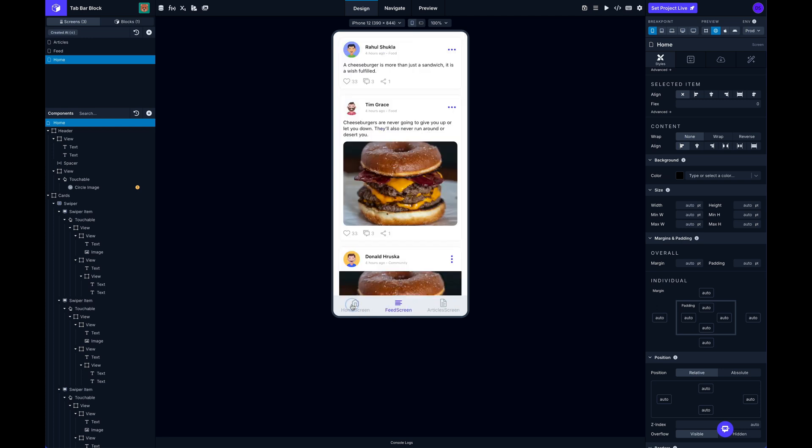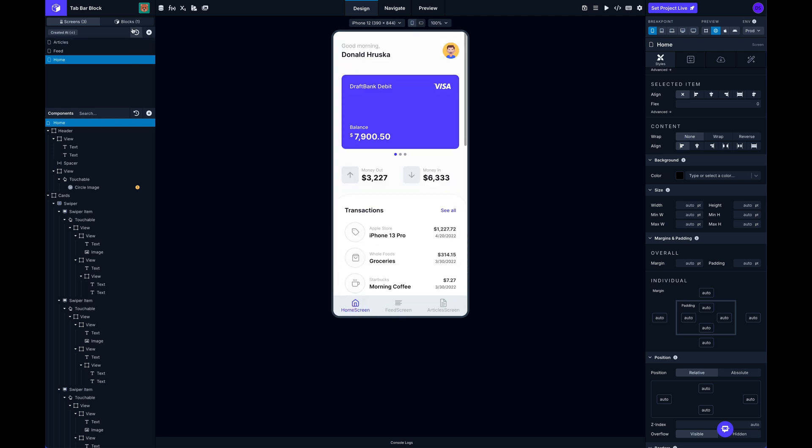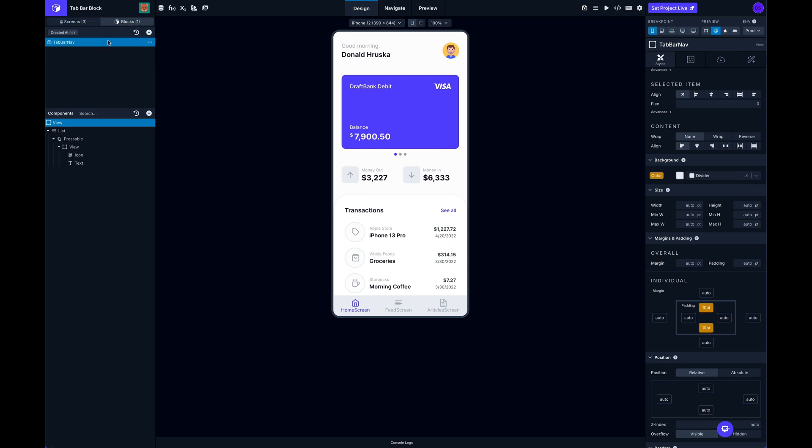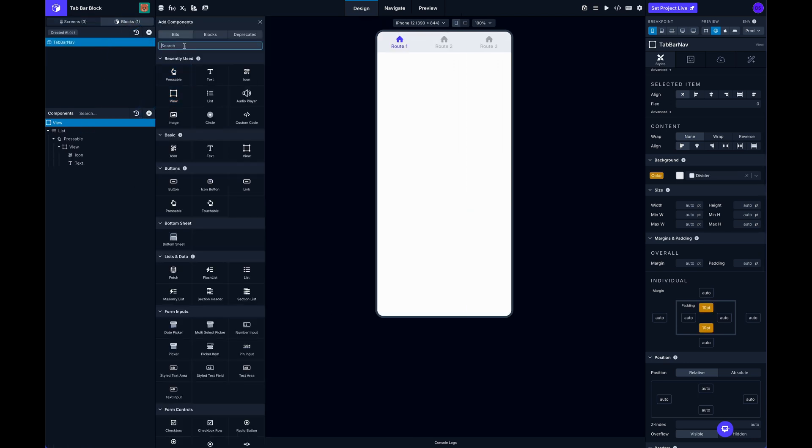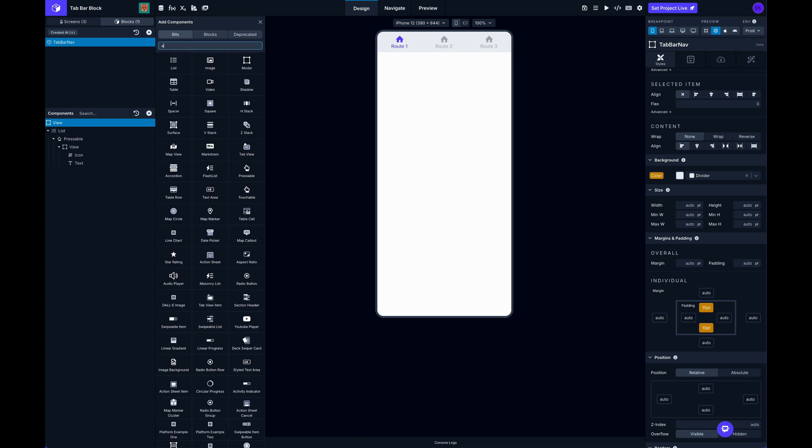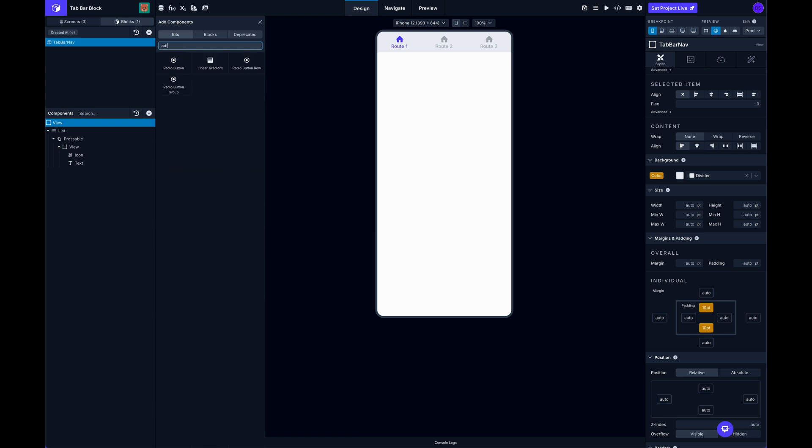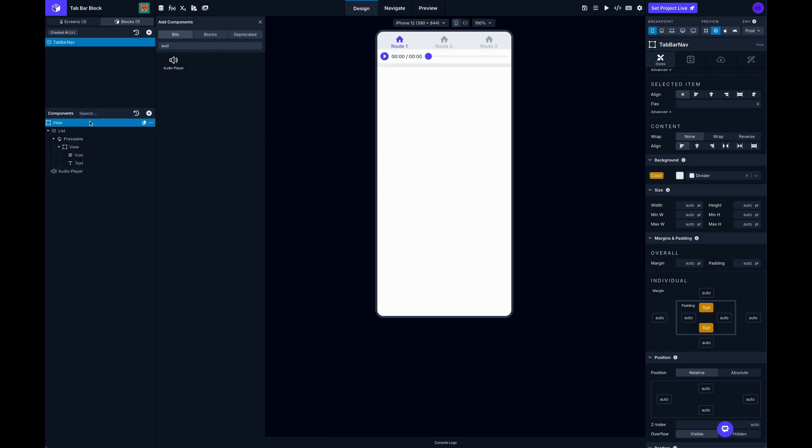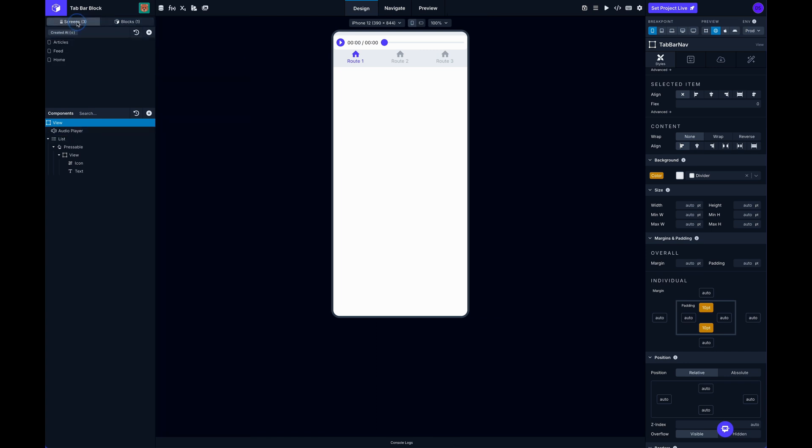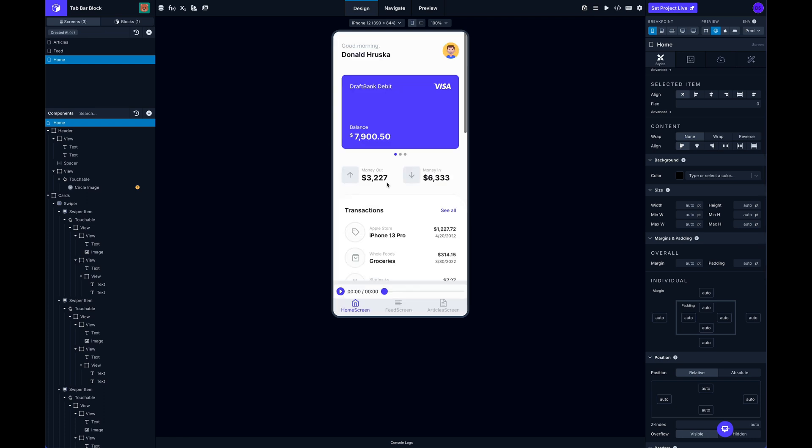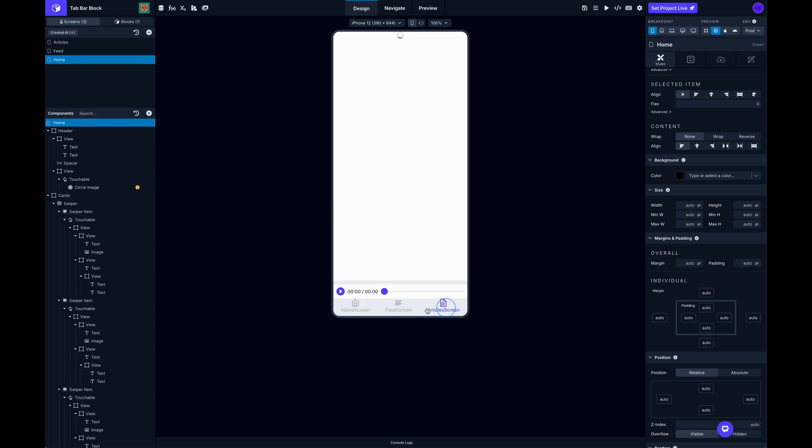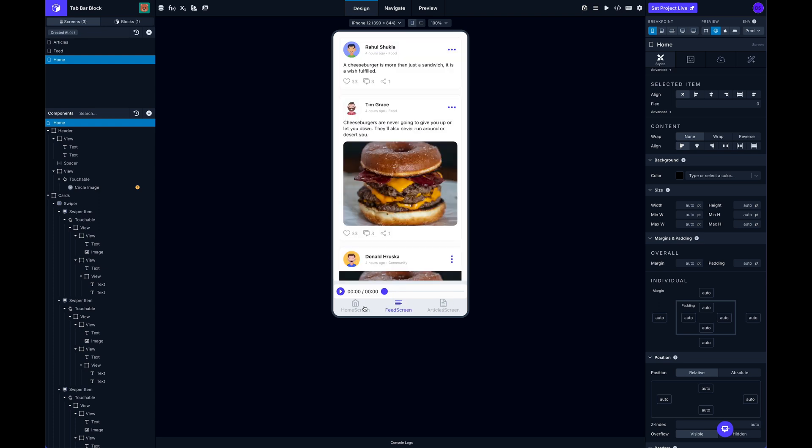And then we can add even more components if we wanted to. If we wanted to have an audio player, we could stick an audio player up here at the top. And now we would have a sticky audio player.